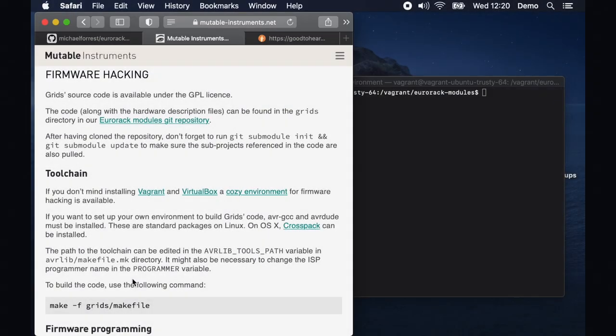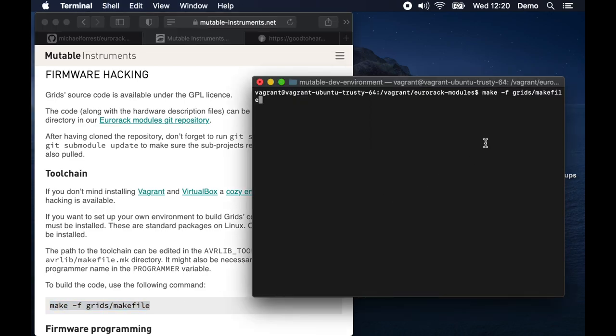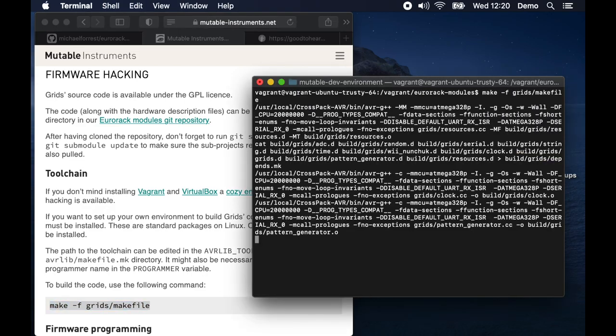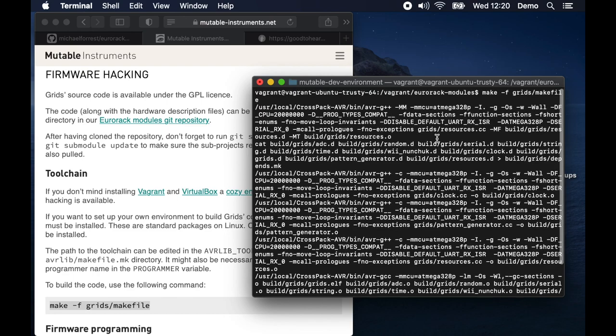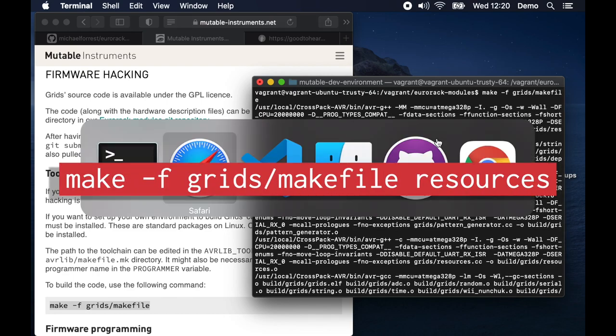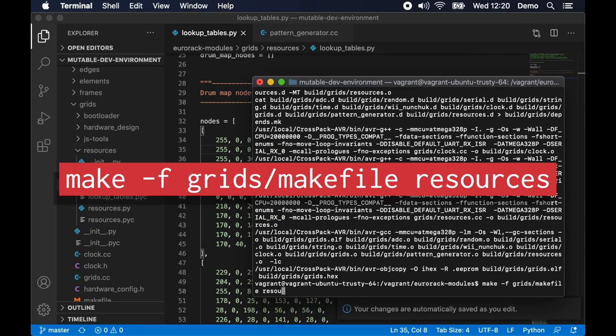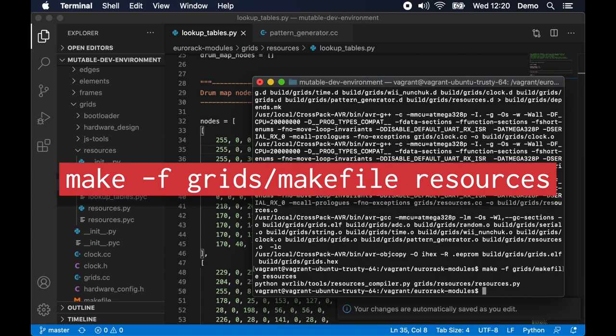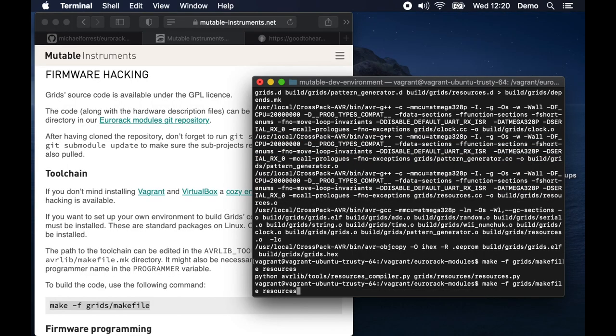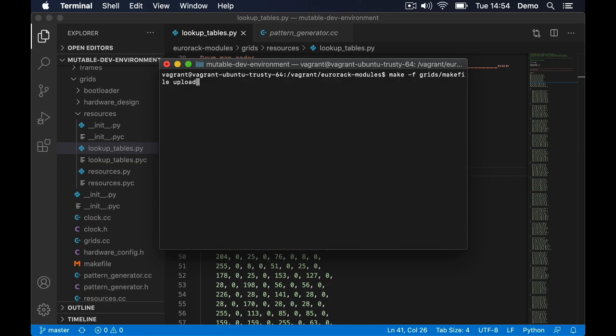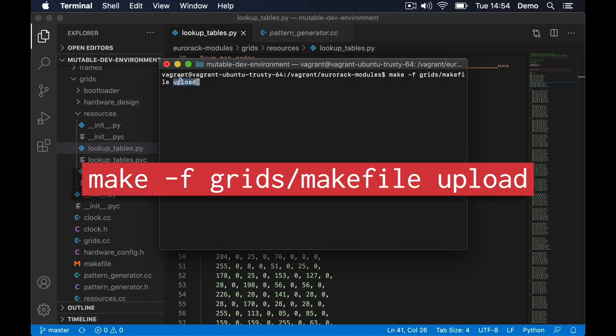Here's the build command on the mutable website. So just copy that, paste it in and that's what builds it. But I think the resources we have to build separately. So we can go resources and that's going to rebuild that file. And then to upload it's going to be the same thing but you go upload.